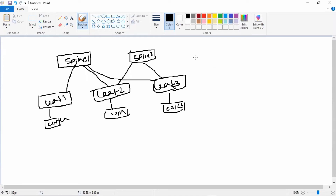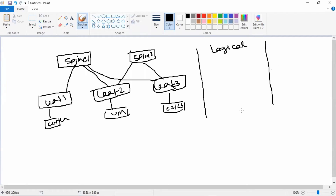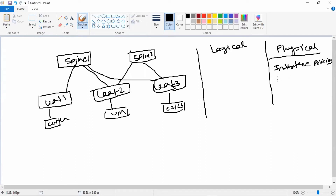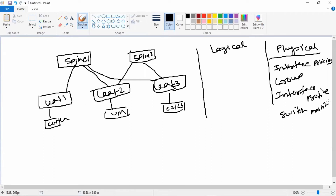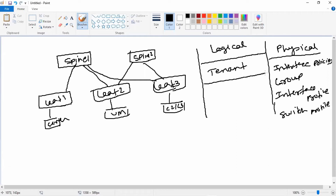In ACI there are two types of constructs: logical constructs and physical constructs. In the physical constructs, we have our leaf switches where we connect all devices. First we have interface policies, which are accumulated into an interface policy group, then uploaded to an interface profile, which is connected to a switch profile. The switch profile defines which switch the policies are applied to.